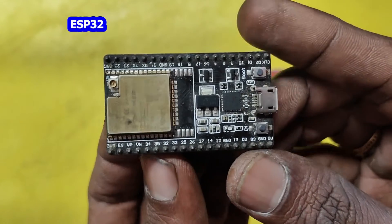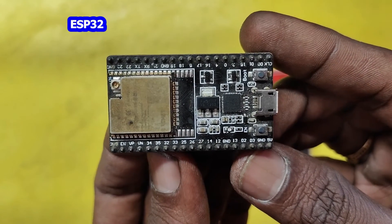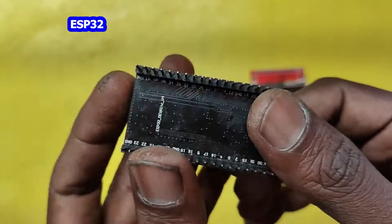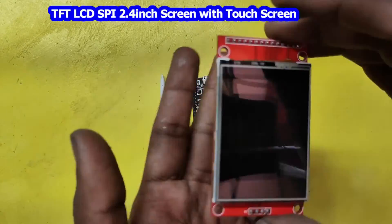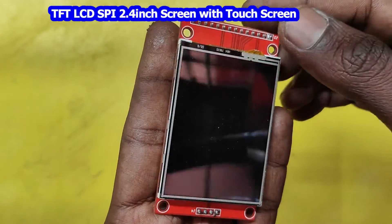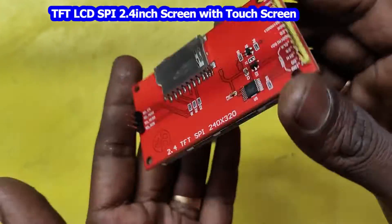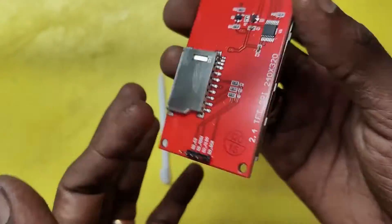ESP32, SPI-TFT-LCD 2.4 inch touchscreen.